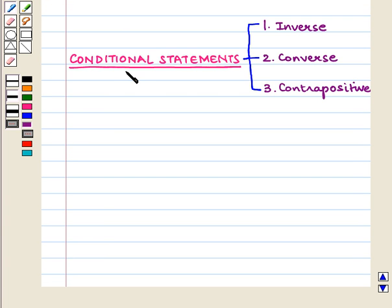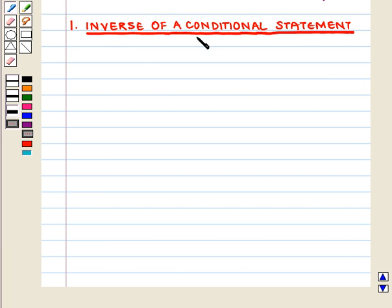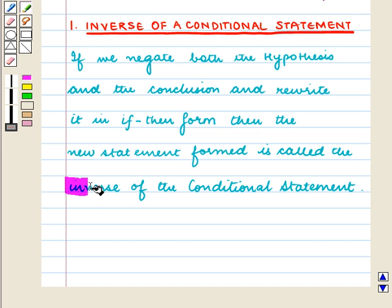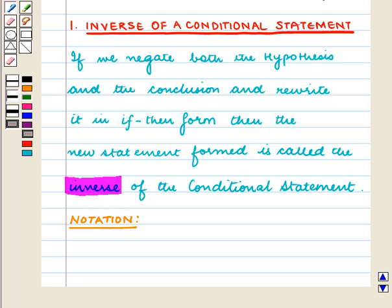For a given conditional statement, we can write its inverse, converse, and contrapositive. Let us now discuss the inverse of a conditional statement. If we negate both the hypothesis and the conclusion and rewrite it in the if-then form, then the new statement formed is called the inverse of the conditional statement. The inverse is denoted by 'not P implies not Q'.